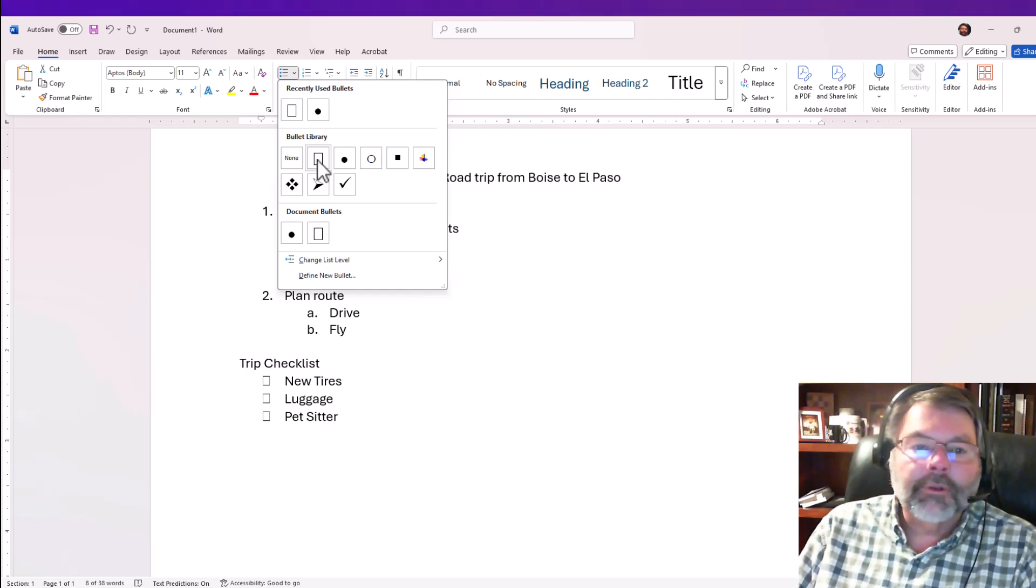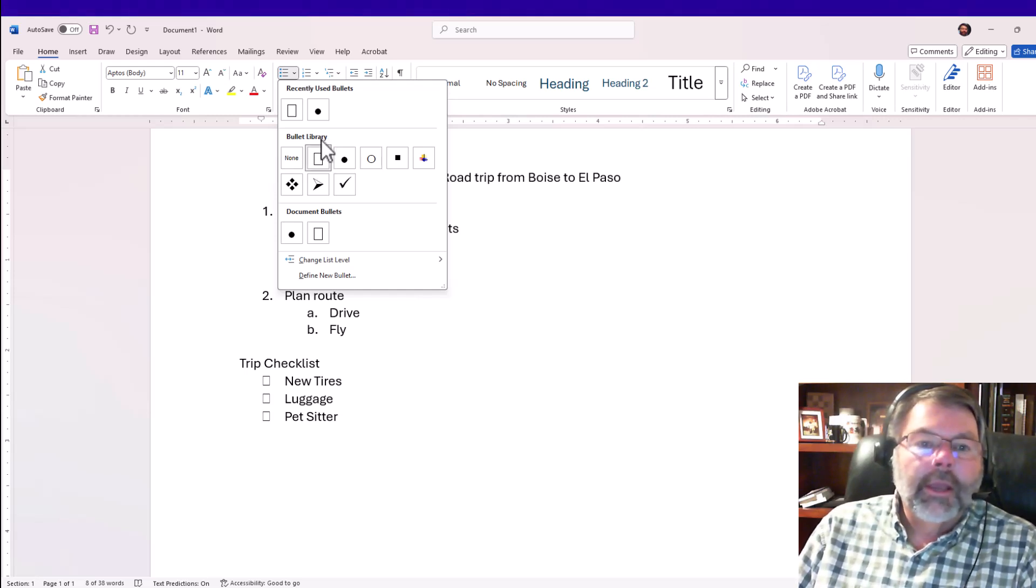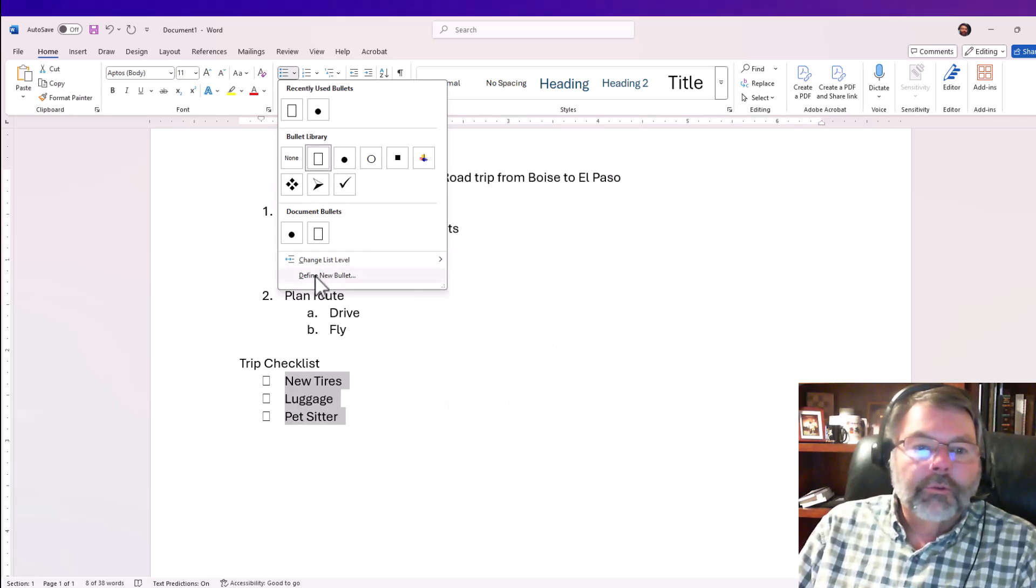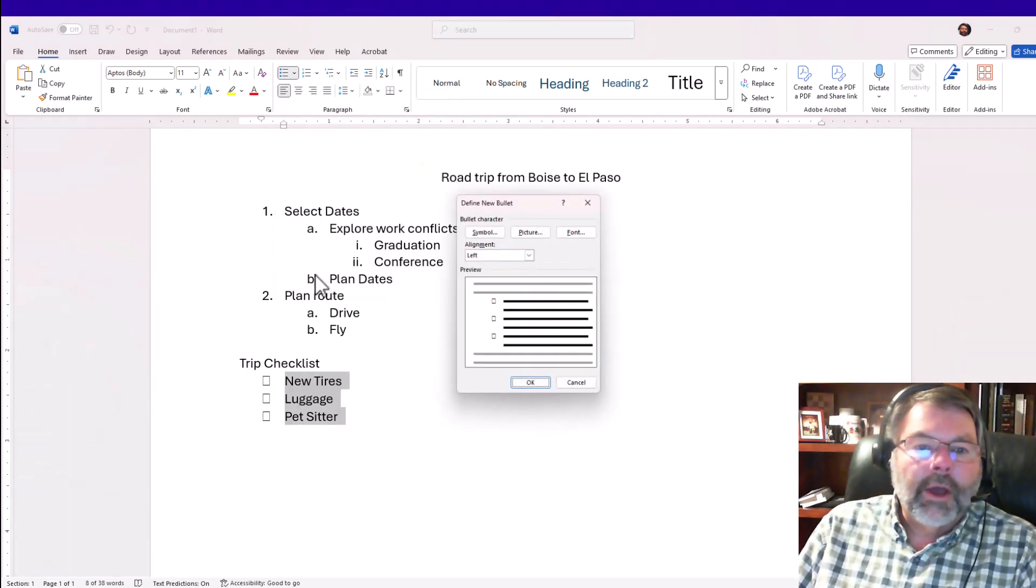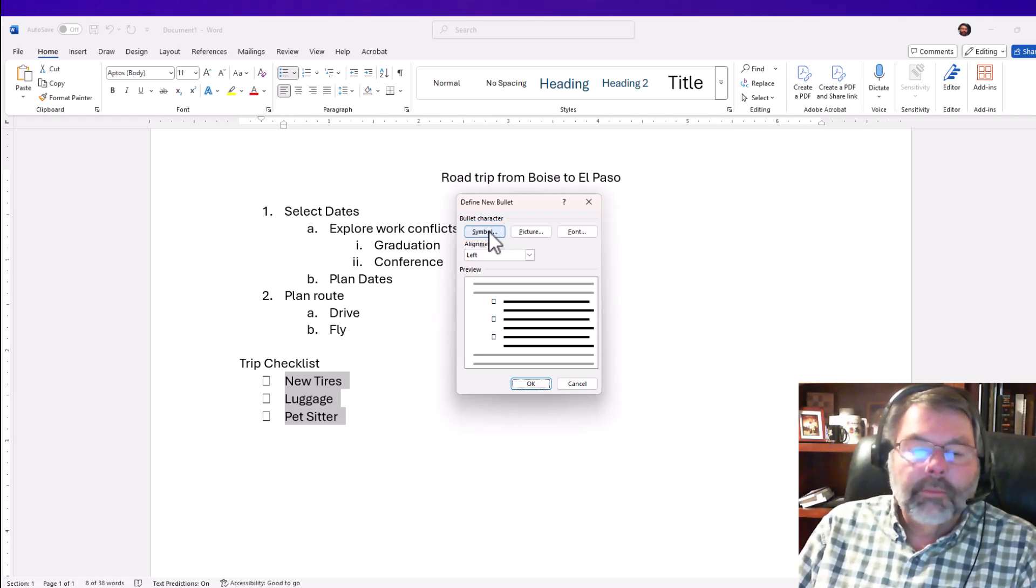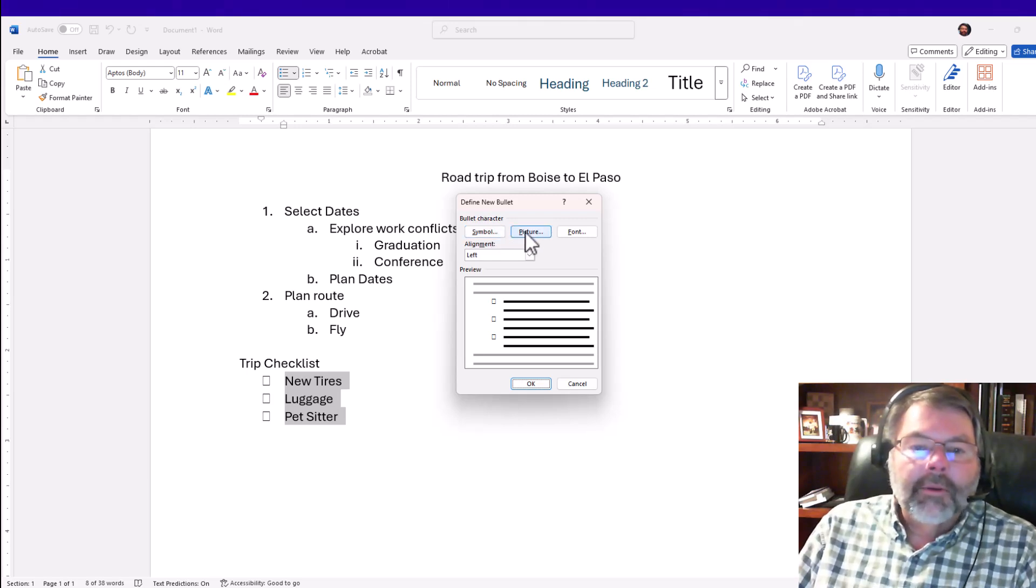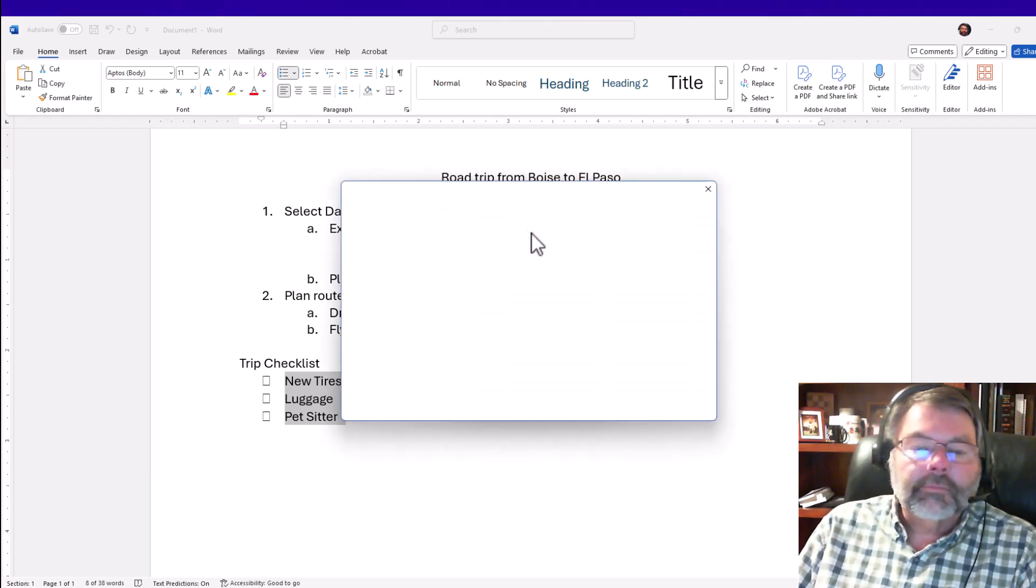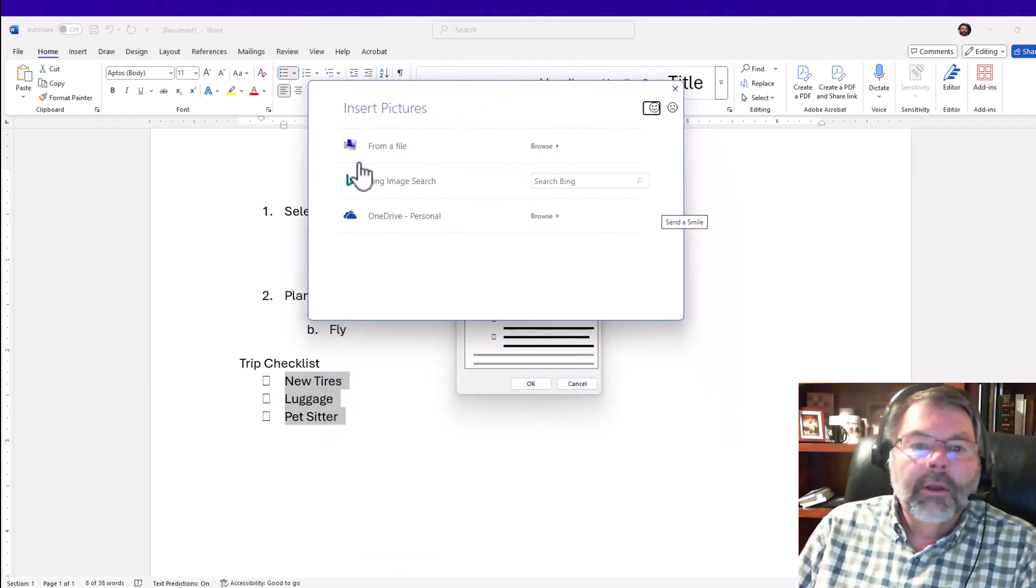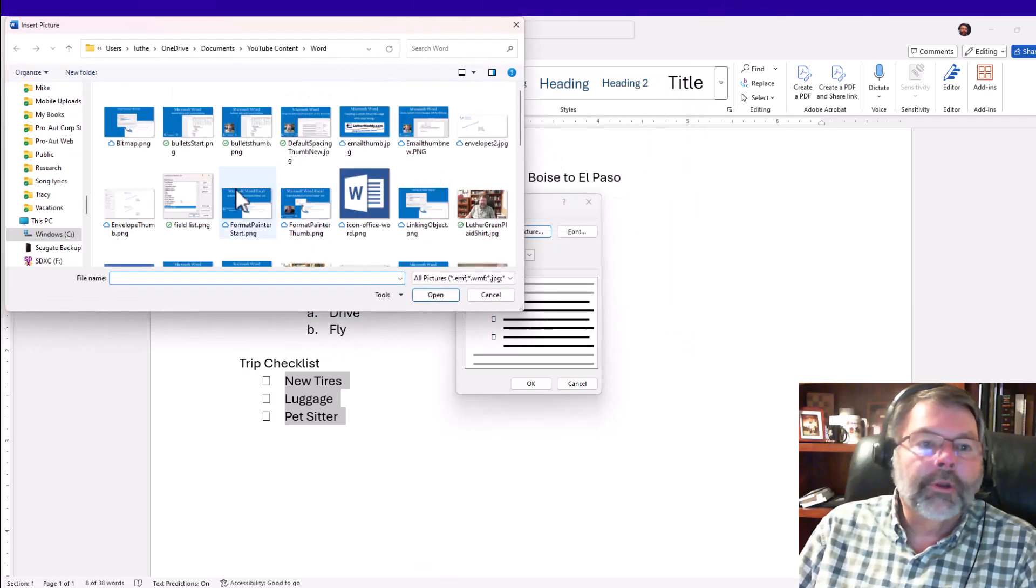I'll choose 'define new bullet,' and this time instead of using symbol, I'm going to choose picture and choose the specific picture I want. I'm going to choose from my own personal file list, so I'm going to browse.